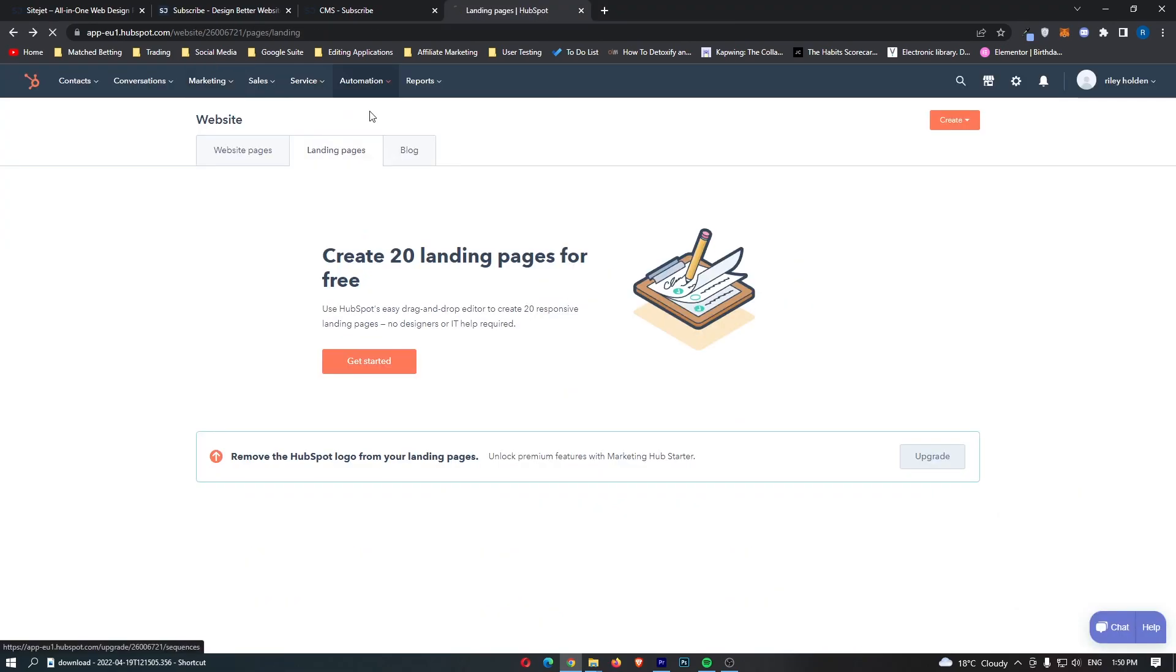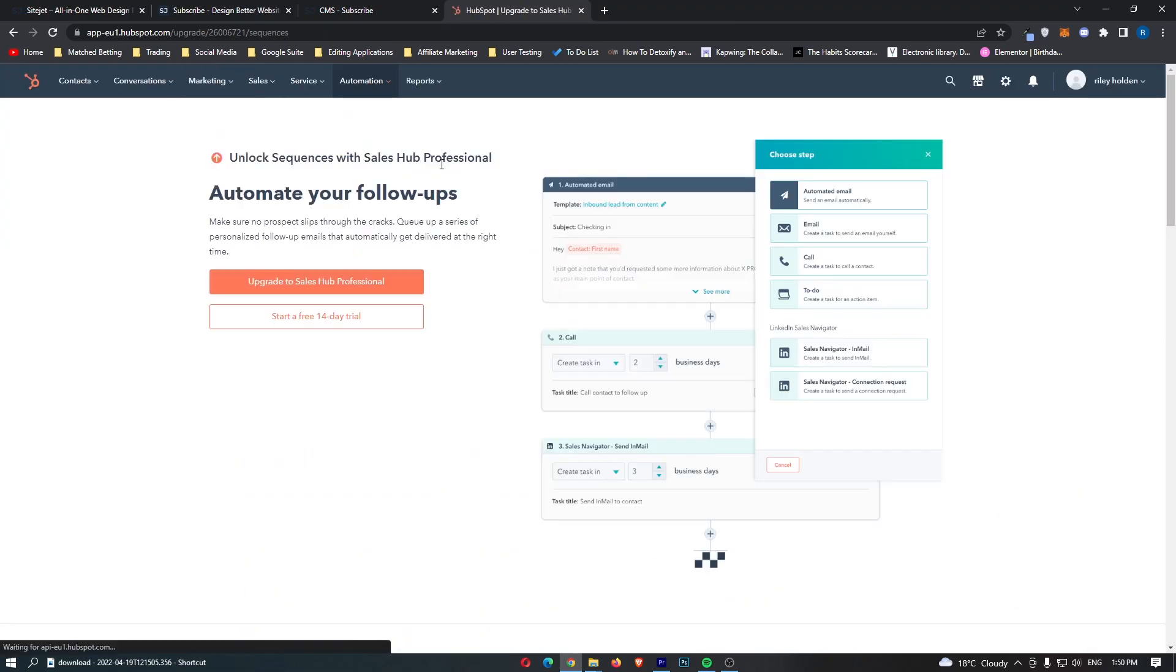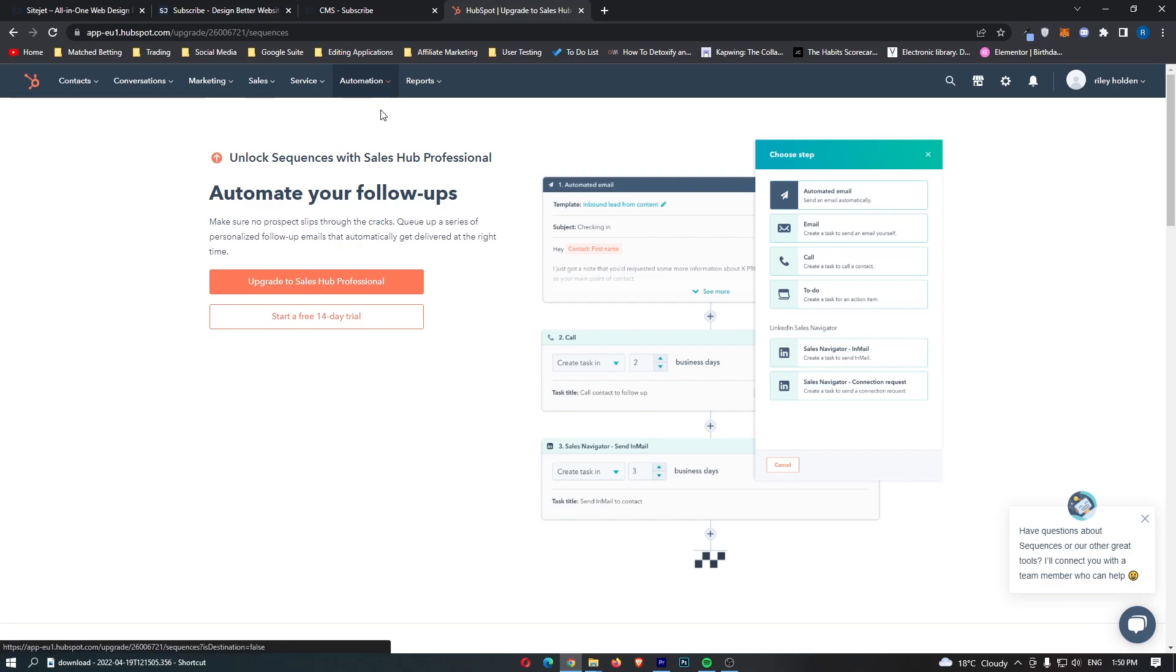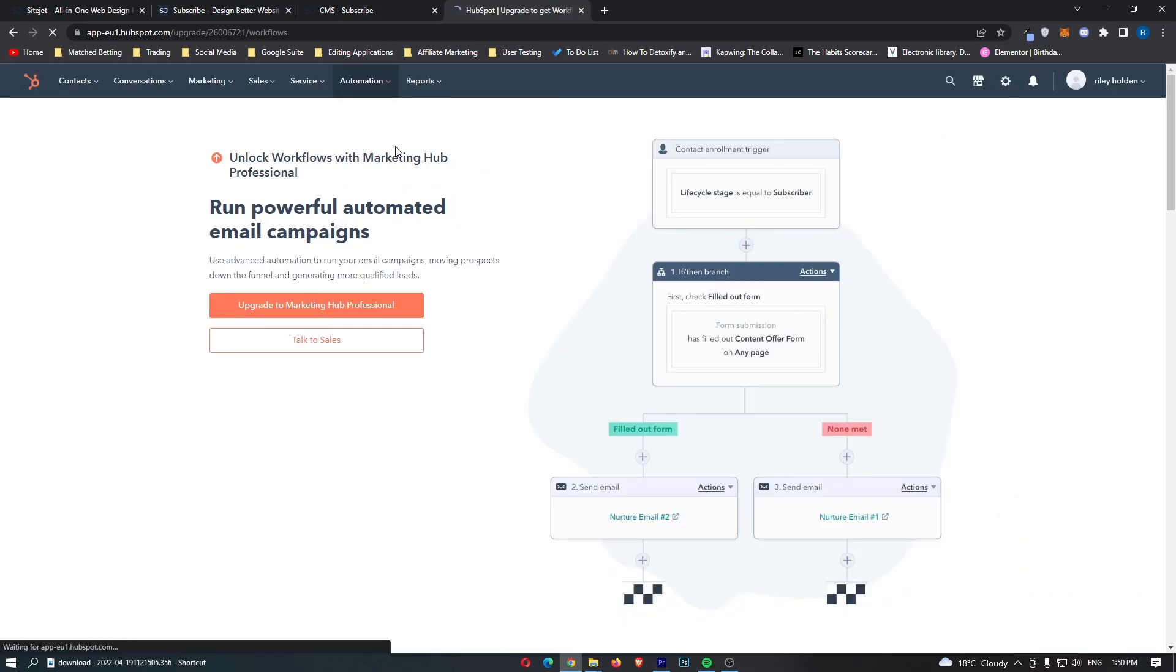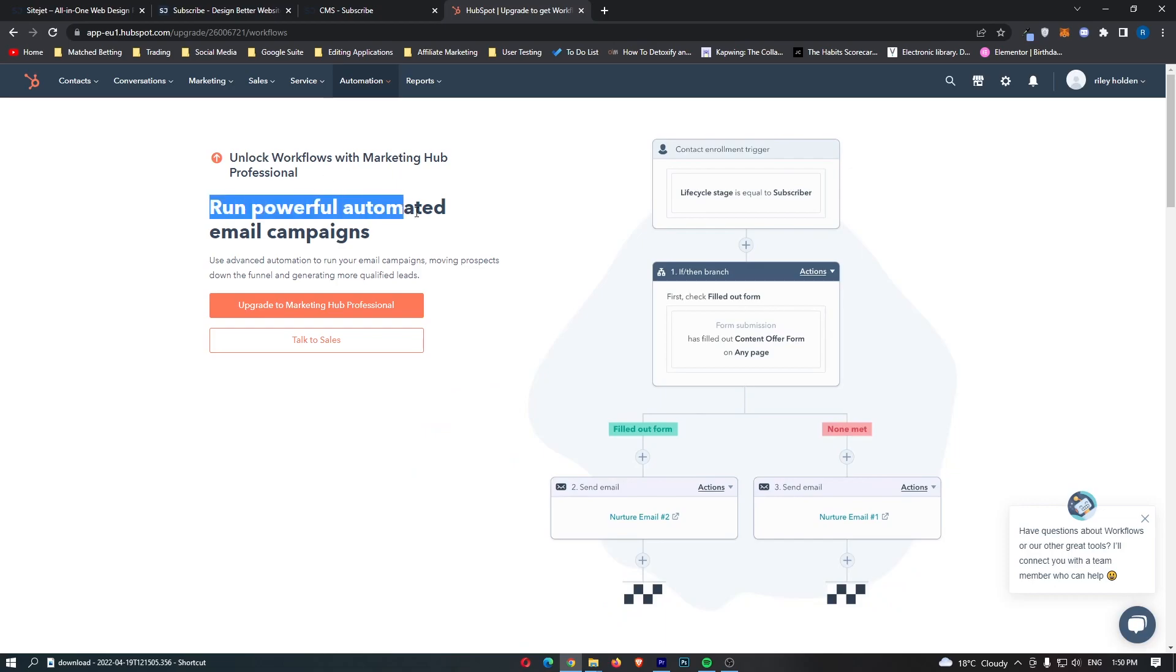Under automation we have sequences and workflows. Now I don't really use sequences on my other account but I do love to use the workflows area and you can see run powerful automated email campaigns and this is how you can streamline your email automation in a very nice way.